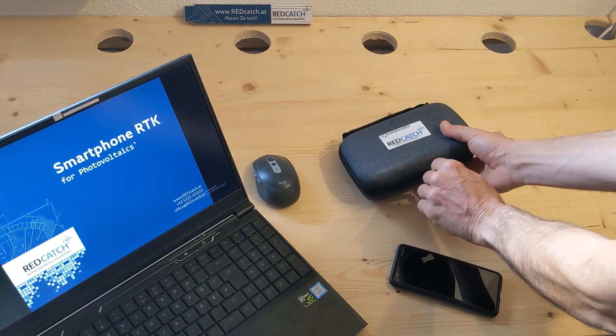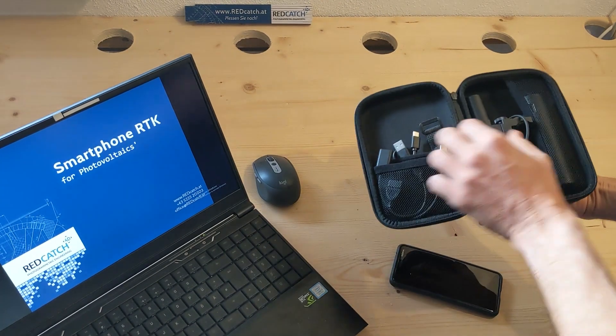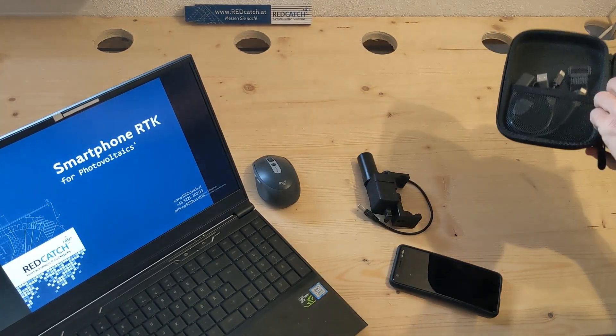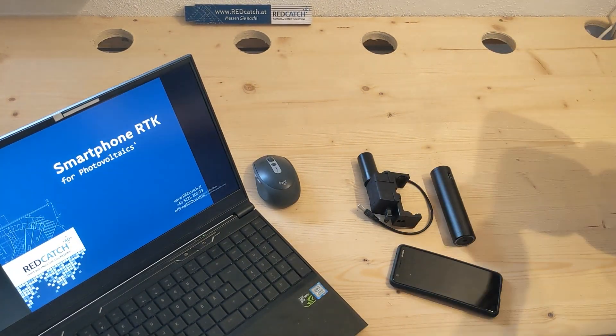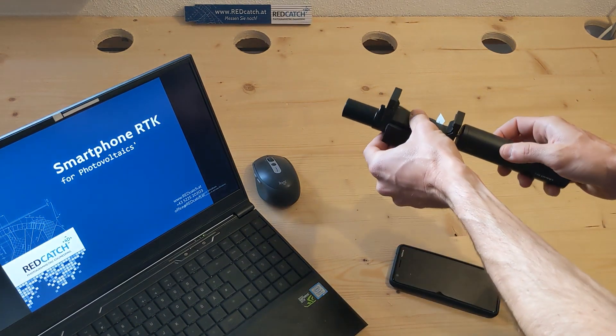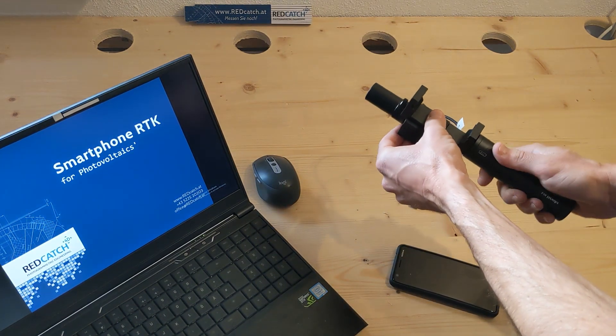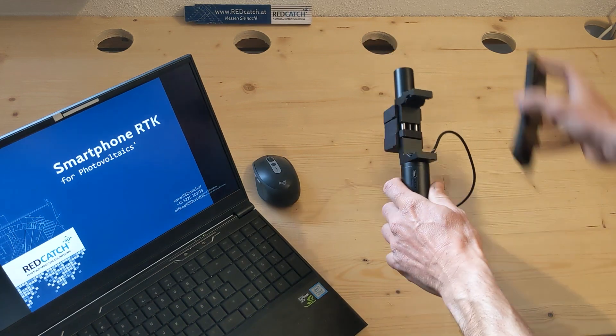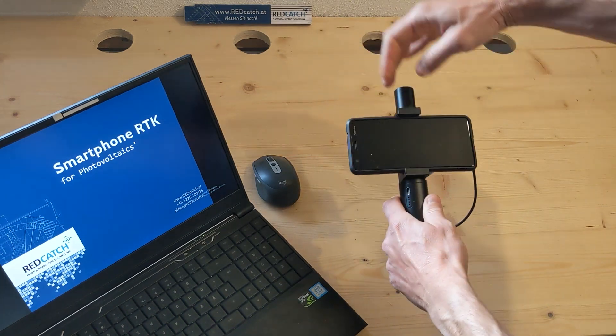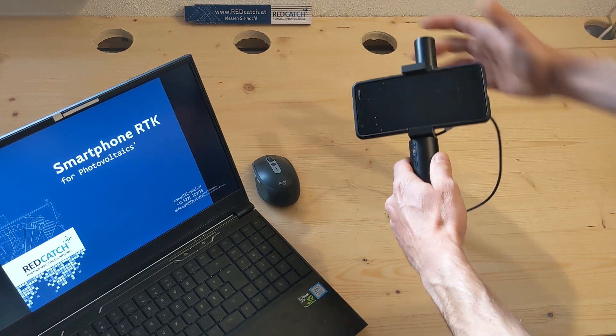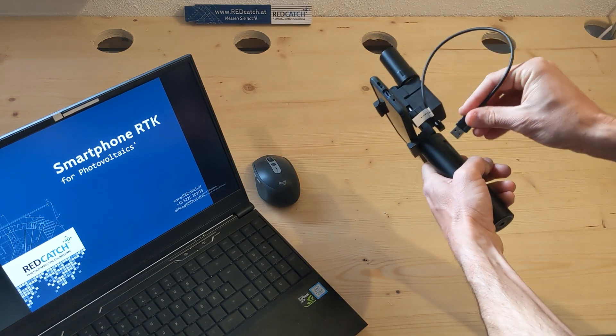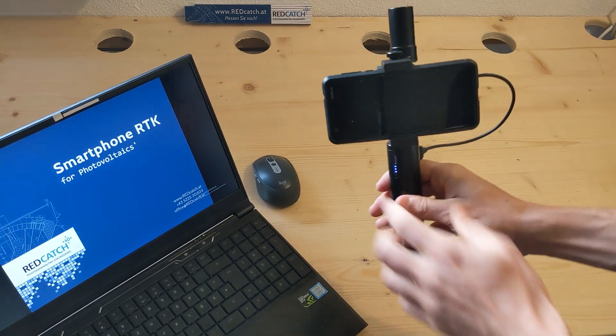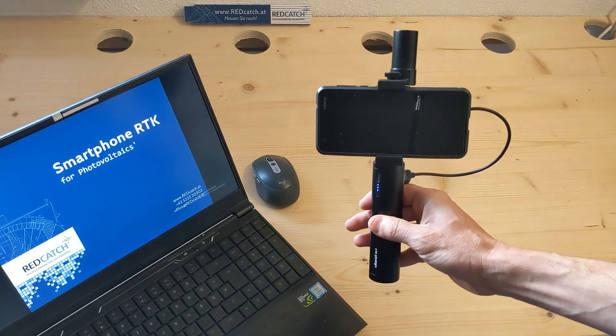The first thing we do is we assemble the smartphone RTK. It consists of a GNSS device and a power bank handle. You can clamp your smartphone directly into the handle, tighten the screw gently and power it up by plugging in the USB connector.